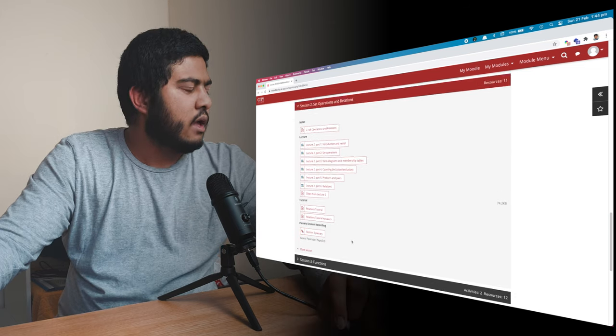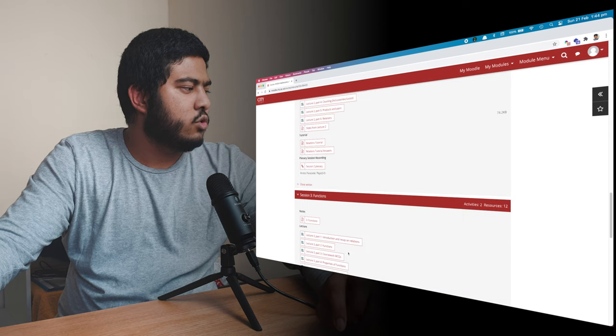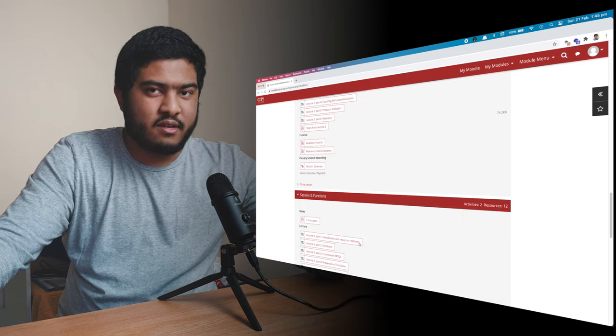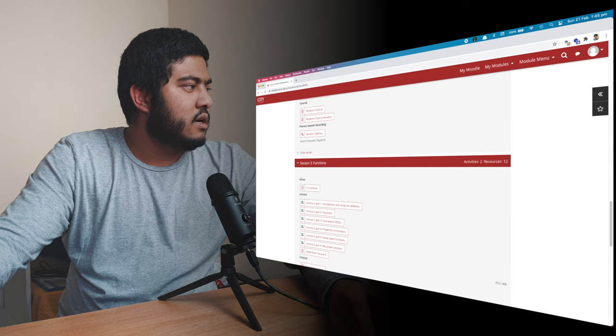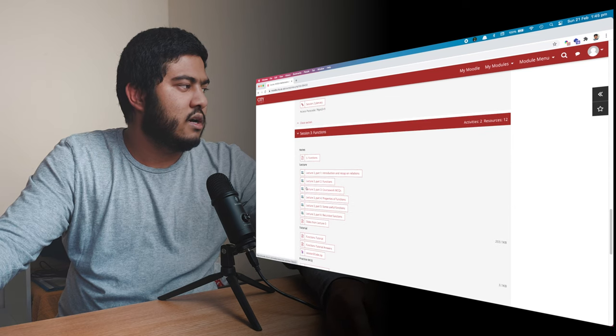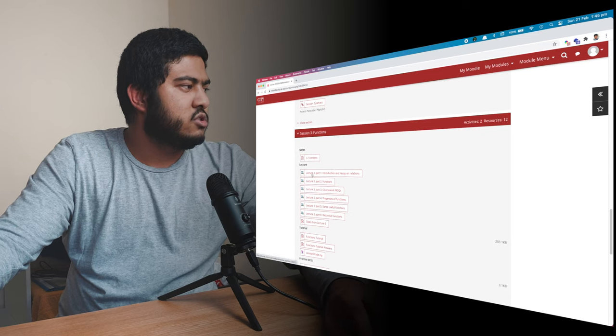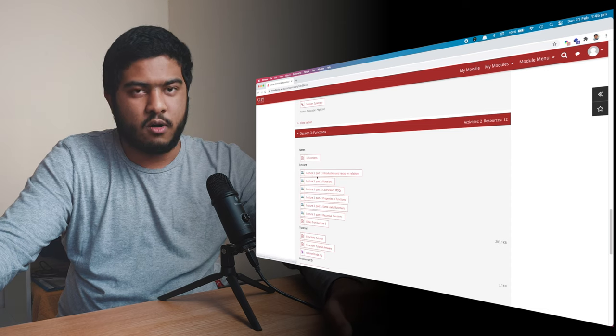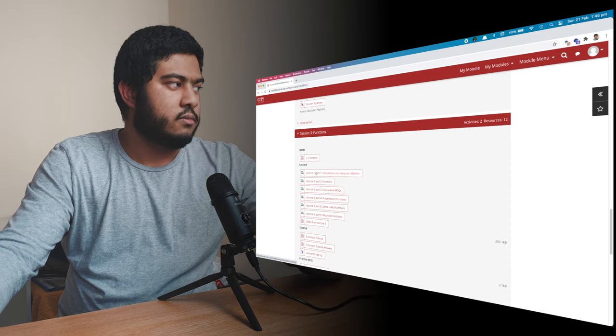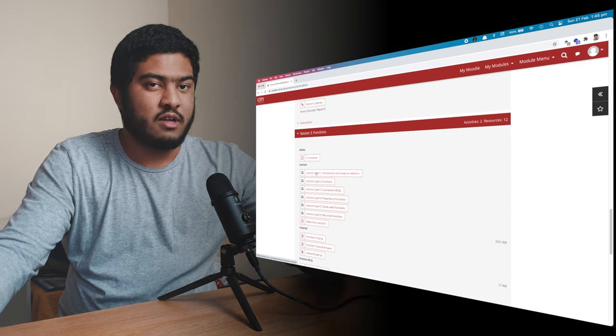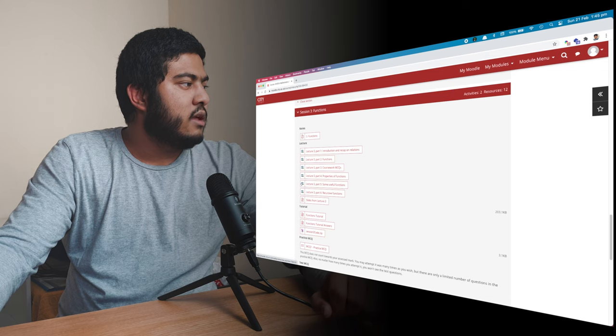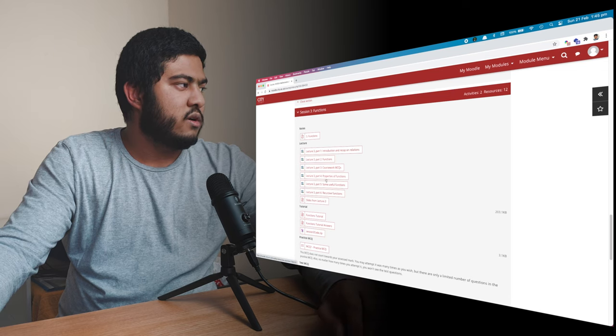And then we're going to week three. So week three was about function. And this week I had an exam. So as you can see, we started with the notes. Then the lecture. So the first one is always a recap of the content done in the previous lecture.